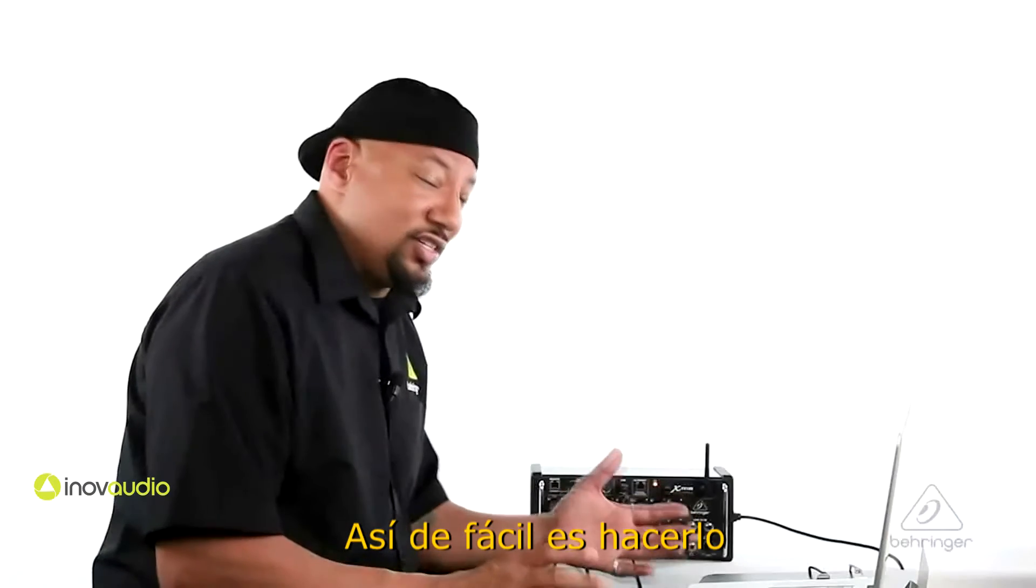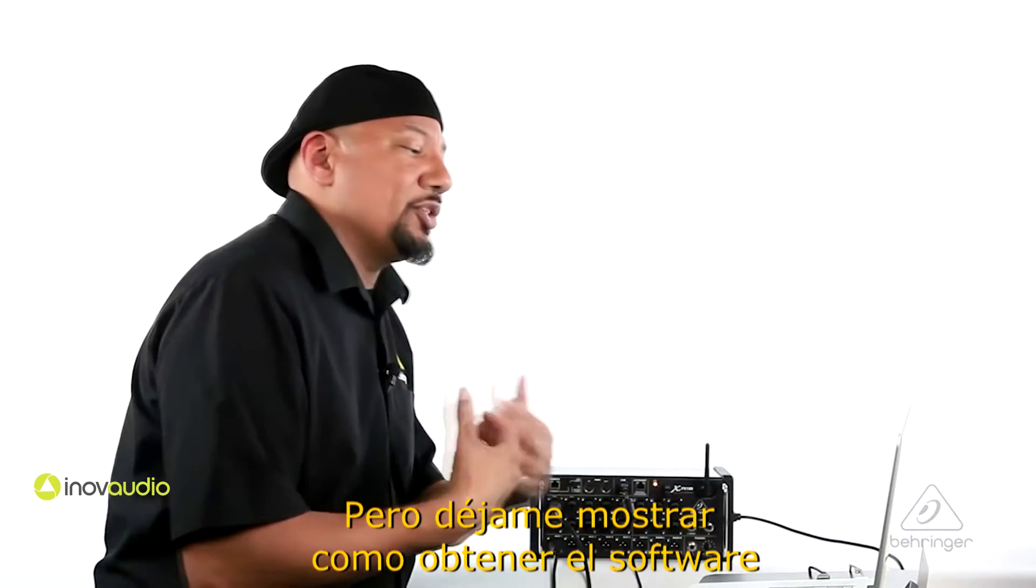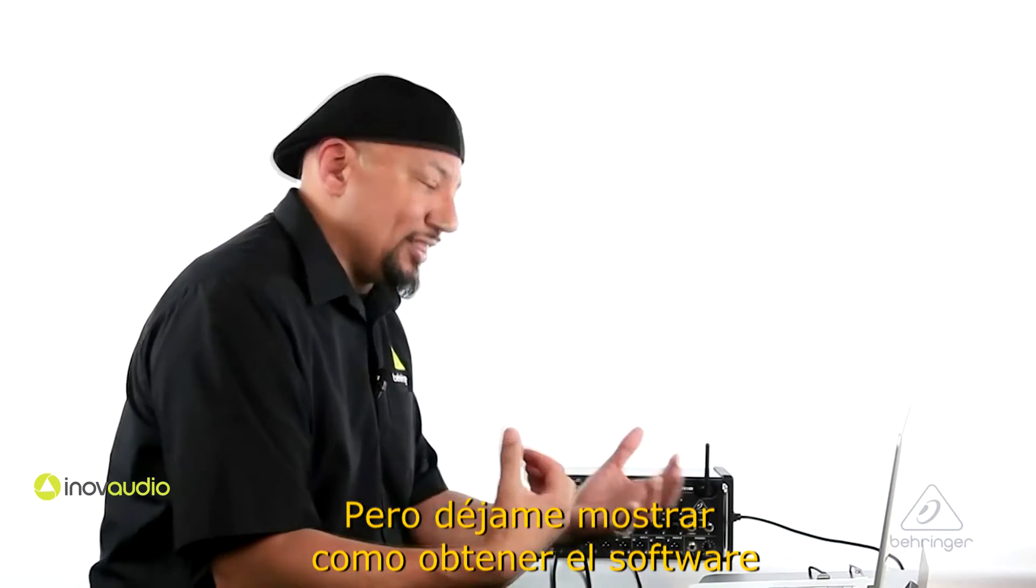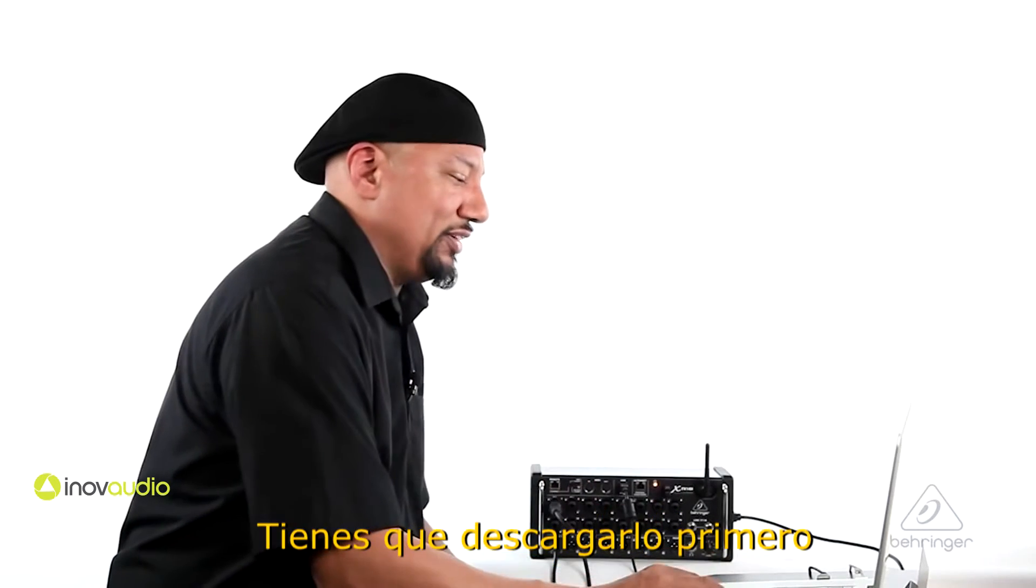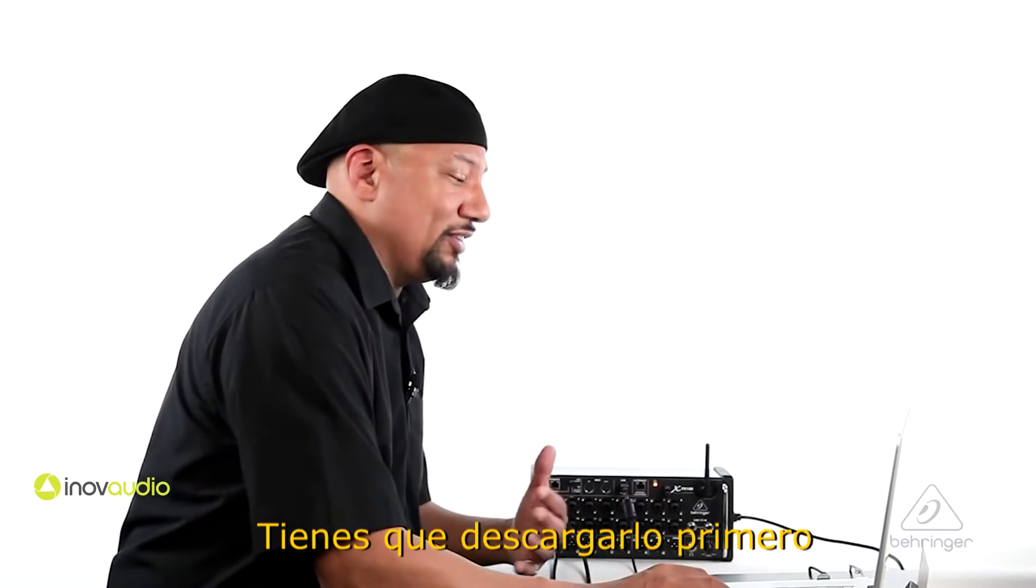That's how easy it is to do it, but let me show you how to get the software firmware. You have to download it first.